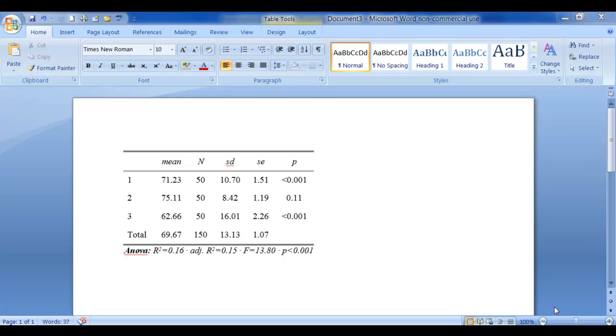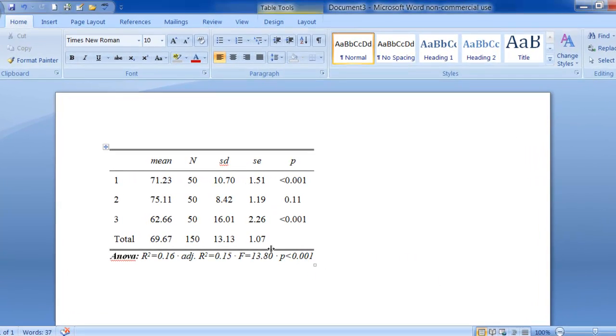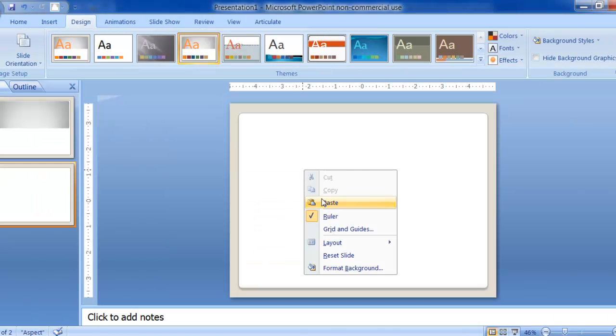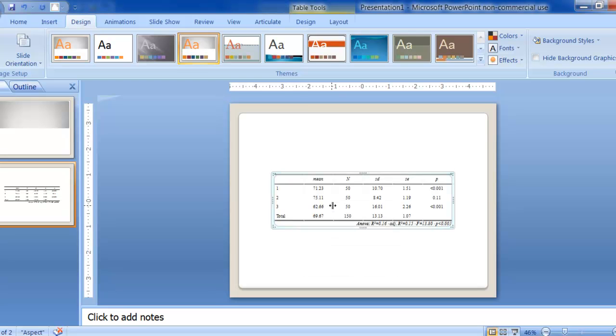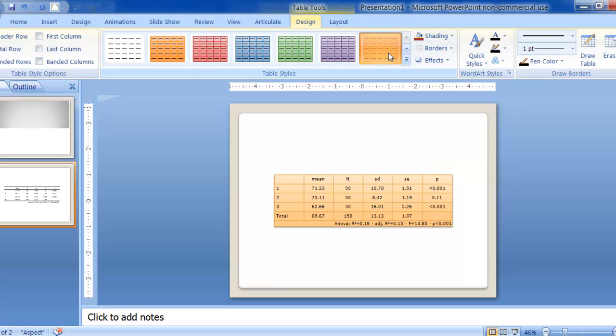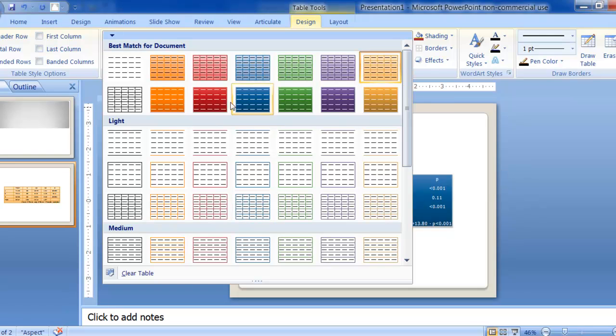So once you have it in Word, you can get the whole table and copy it. And then go to PowerPoint and just paste it in there. I think if we go to the design there, we can maybe pick out something that we like there.